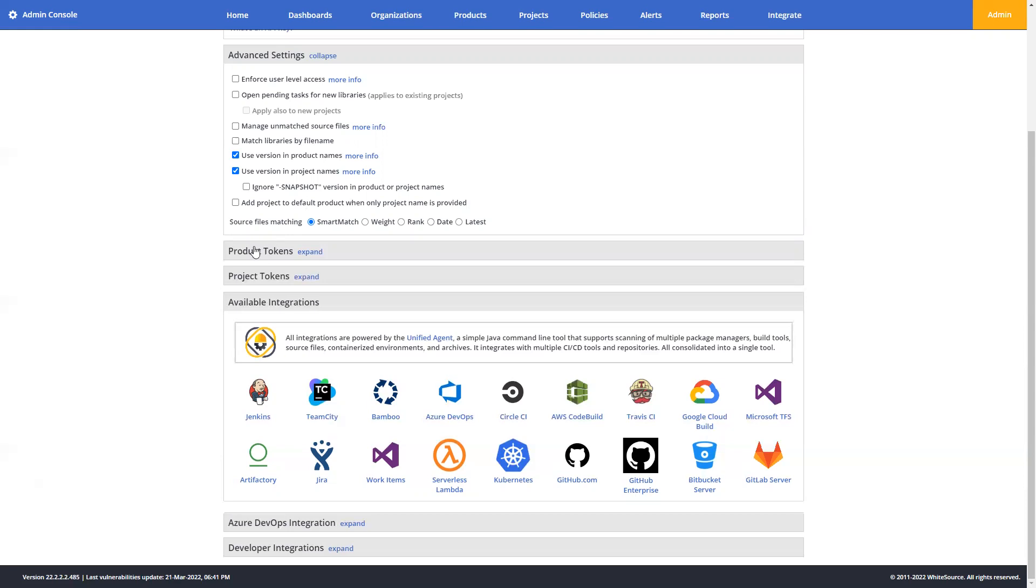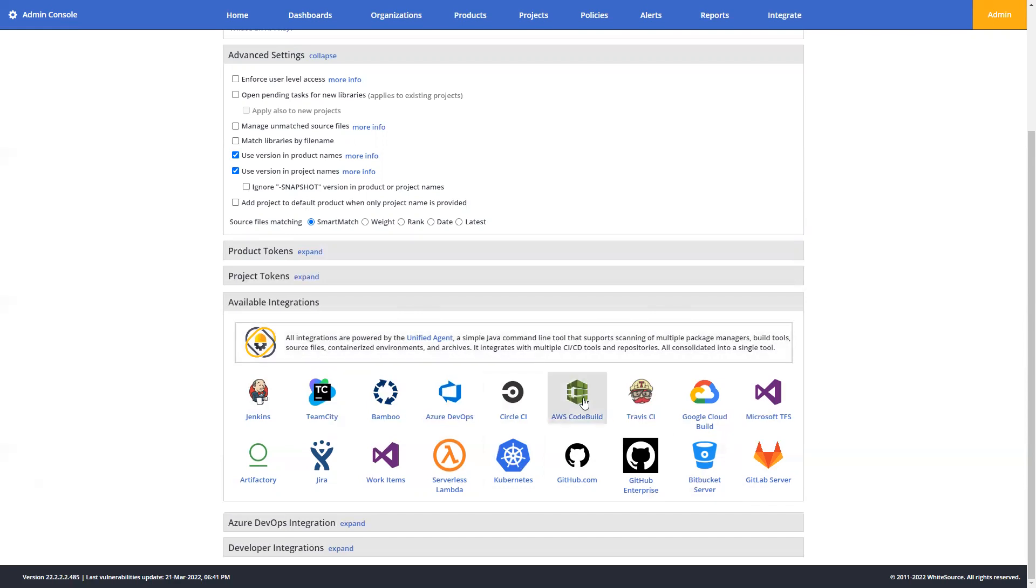Now, product and project tokens are unique identifiers for each product and project in your organization. They're an organizational tool used to associate scans with new or existing products or projects. And then lastly, down here at the bottom, you can find more information about the available integrations for pipelines, repo integrations, and issue tracking. All the icons contain quick links to the documentation center.